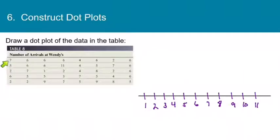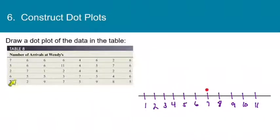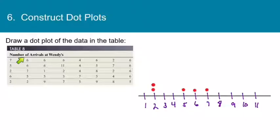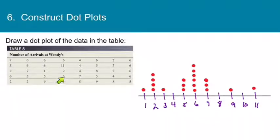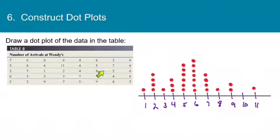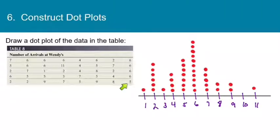We'll draw a dot plot for this data. The smallest value is 1 and the largest is 11, so the number line goes from 1 to 11. Now I'll put a dot over the appropriate number for each value in the data: 7, 5, 2, 6, 2, then 6, 6, 7, 5, 2, then 6, 6, 1, 5, 9, then 6, 11, 2, 3, 7, then 4, 4, 4, 4, 7, 5, then 6, 5, 8, 5, 9, then 2, 7, 2, 4, 8, and finally 6, 6, 6, 6, 5.